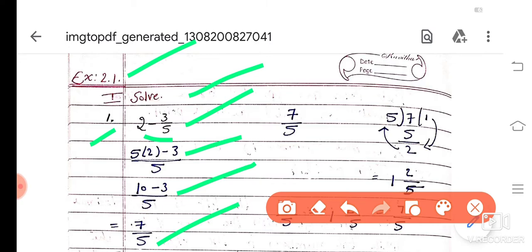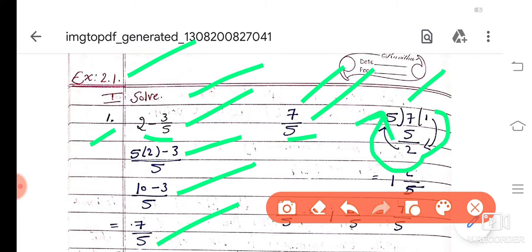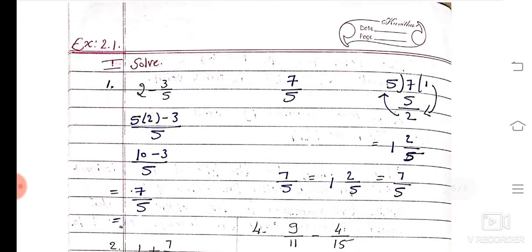7 divided by 5. So 7 by 5 is the result. If you do the division of this, 5 comes in the divisor part, then 7 comes in the dividend part. 5 once is 5, then 7 minus 5 is 2. So the answer is 1 and 2 by 5. So 7 by 5 is equal to 1, 2 by 5.